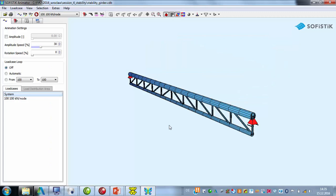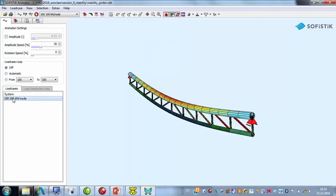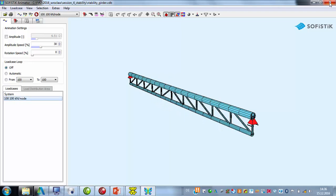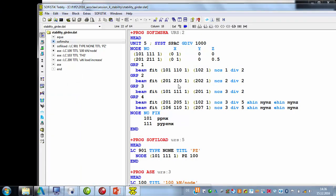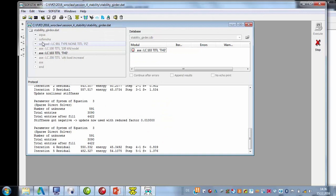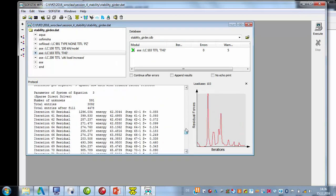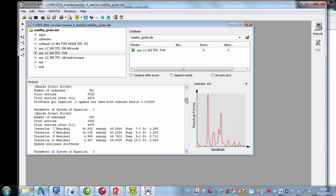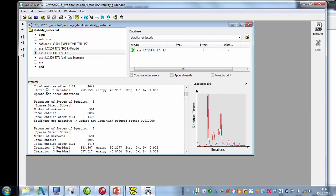We have just analyzed a linear load case and that looks good. If we now go to the input and start a TH3 analysis with the same loading, we get problems. If we look at the protocol in the beginning, we see the first iteration got a residual — that's okay. Then the program tries to update the stiffness due to the geometric effect, and it gets a report: stiffness got negative.